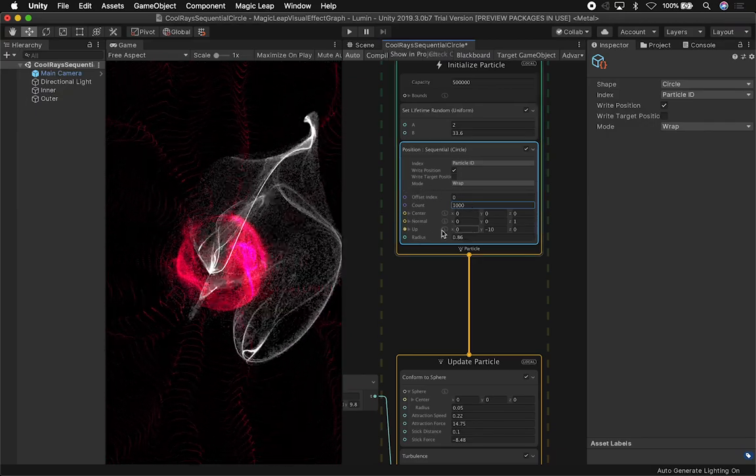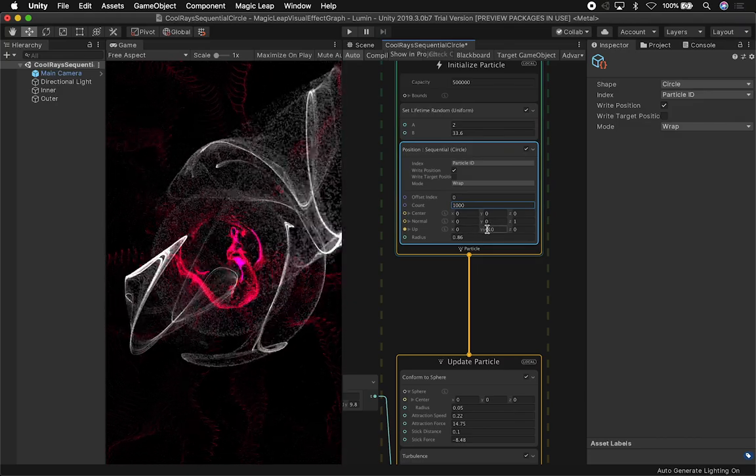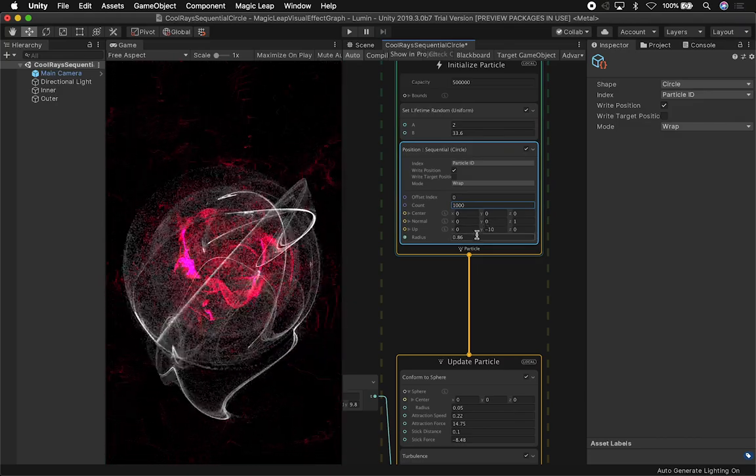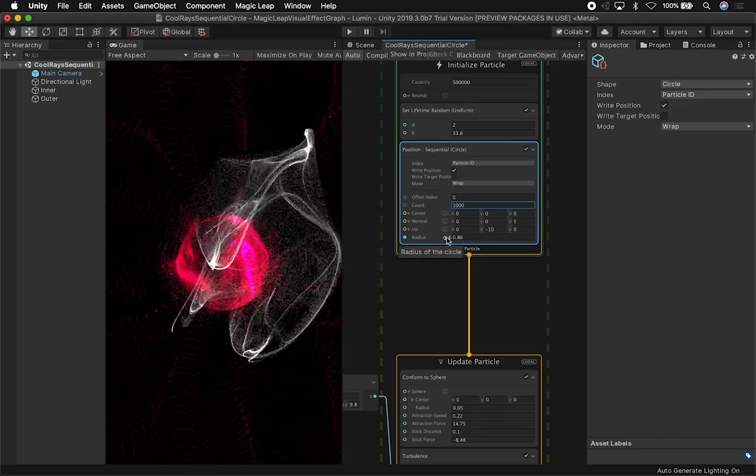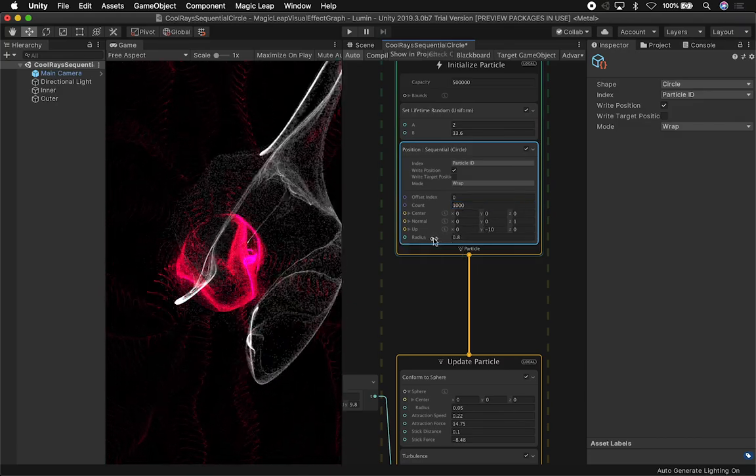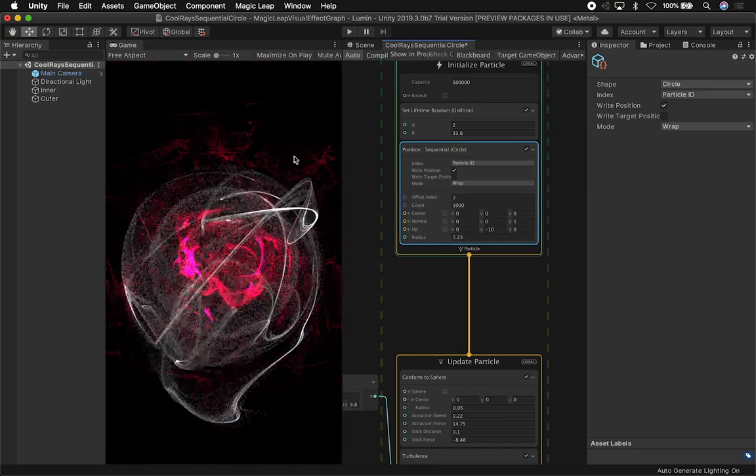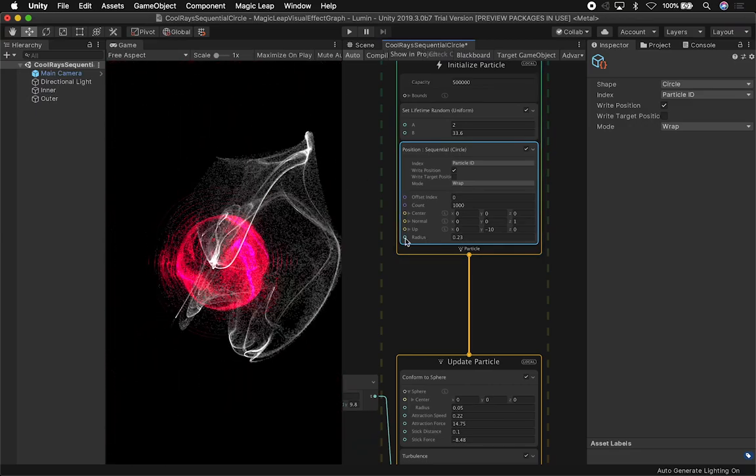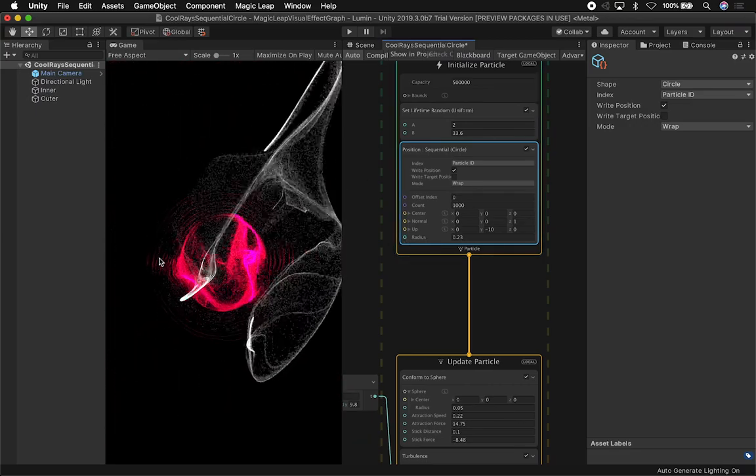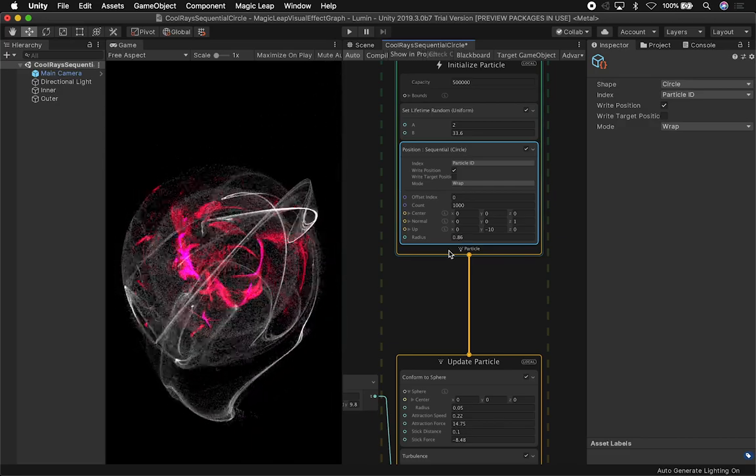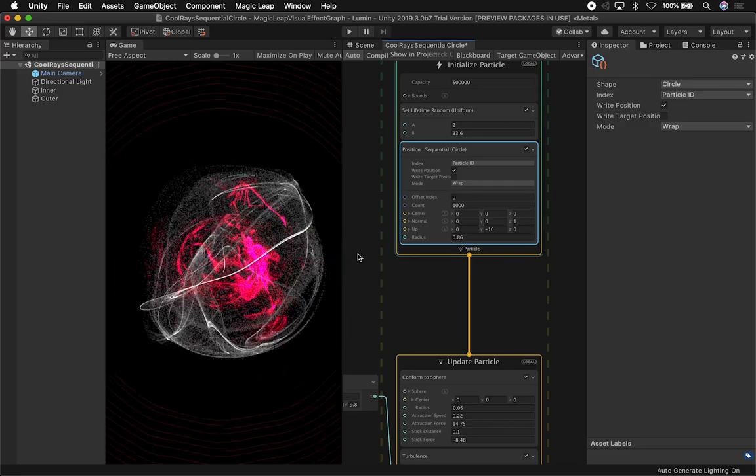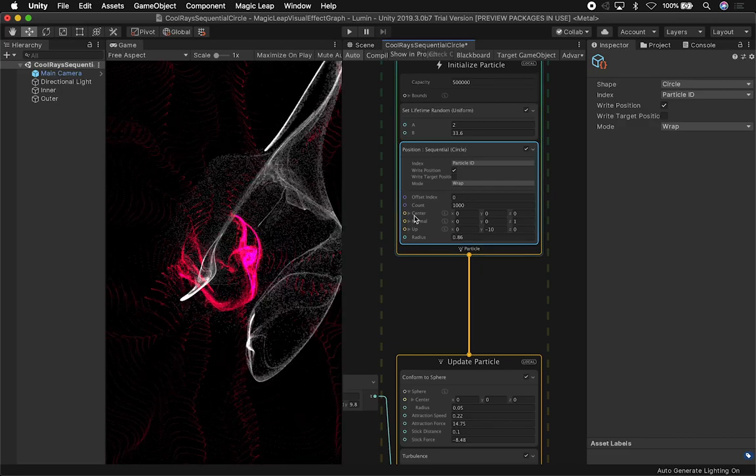I also set the Y position to negative 10. And then the radius, I set it to 0.86. You can also lower this if you want the radius to be much smaller. You can see how it's way smaller or I can undo it and then it's going to be much bigger now.